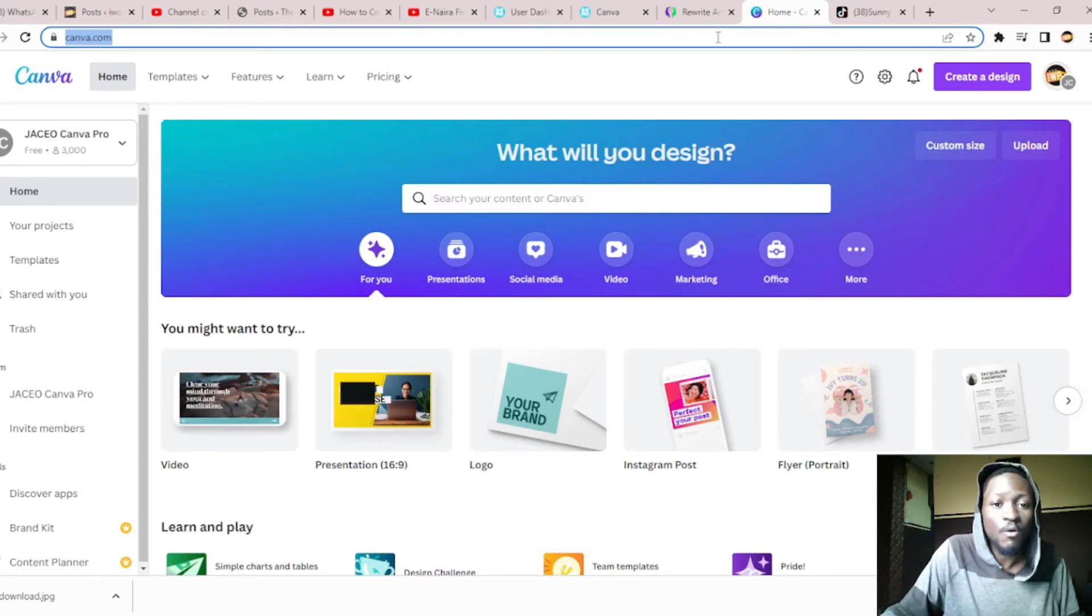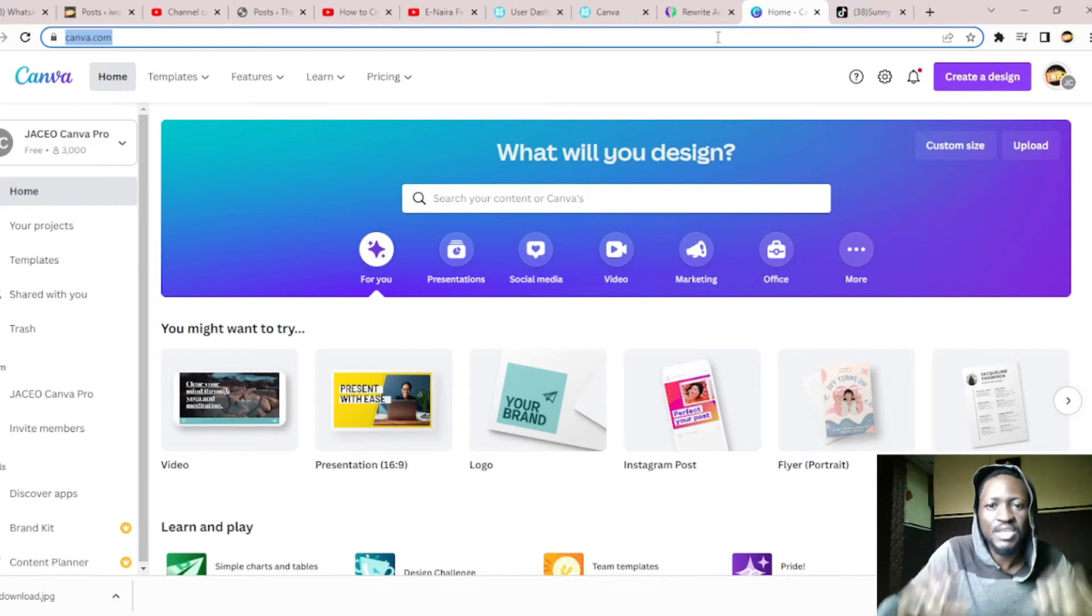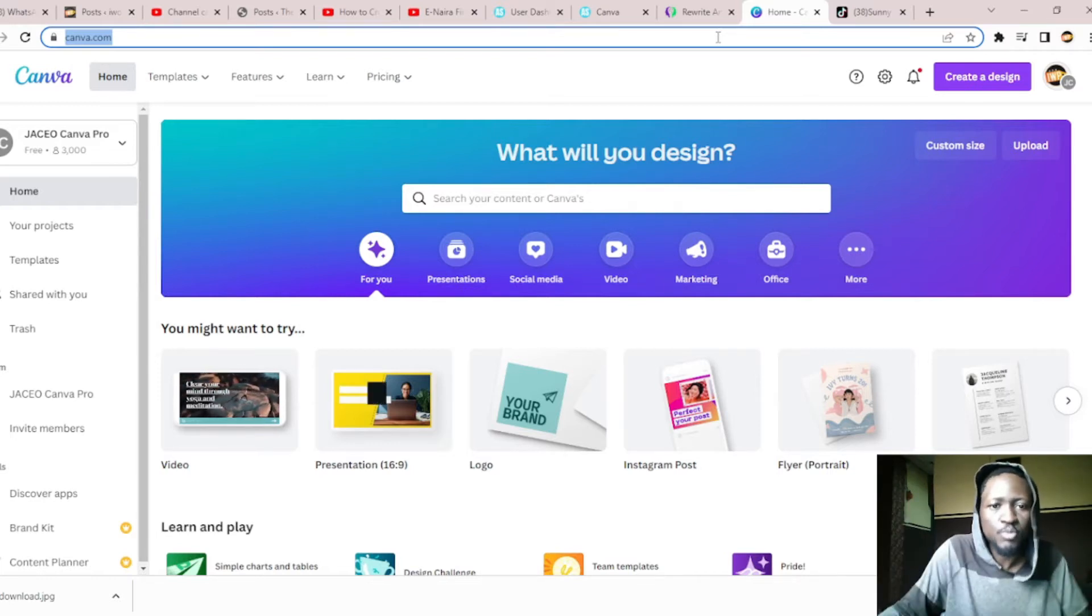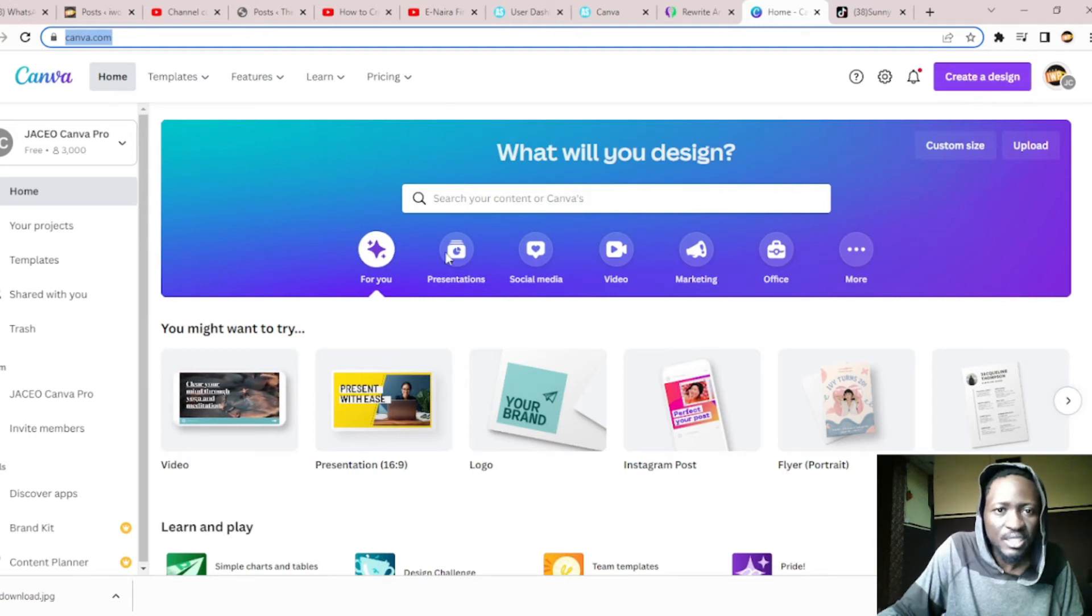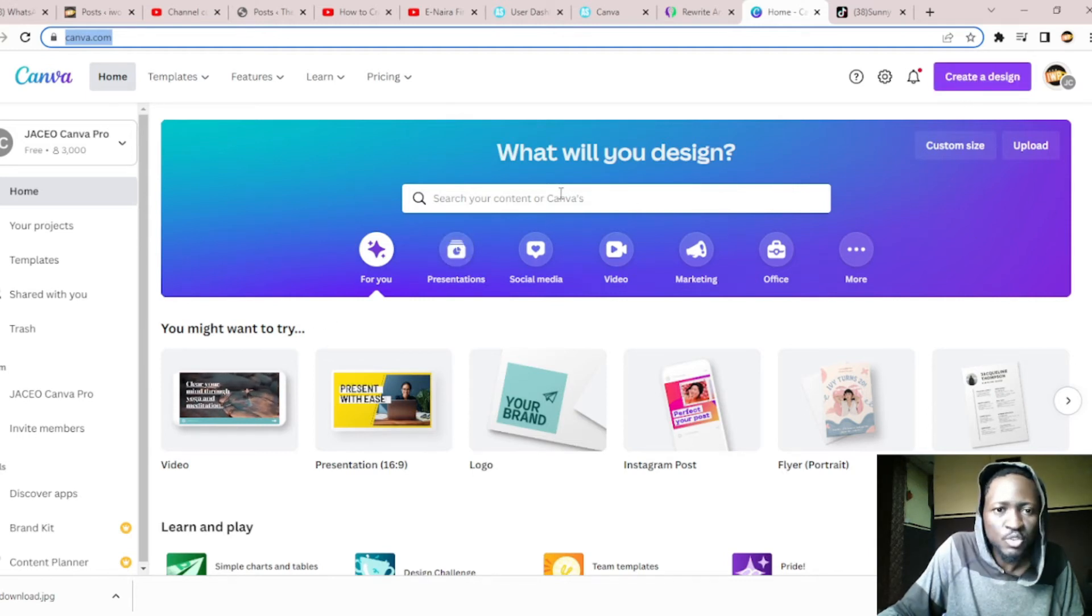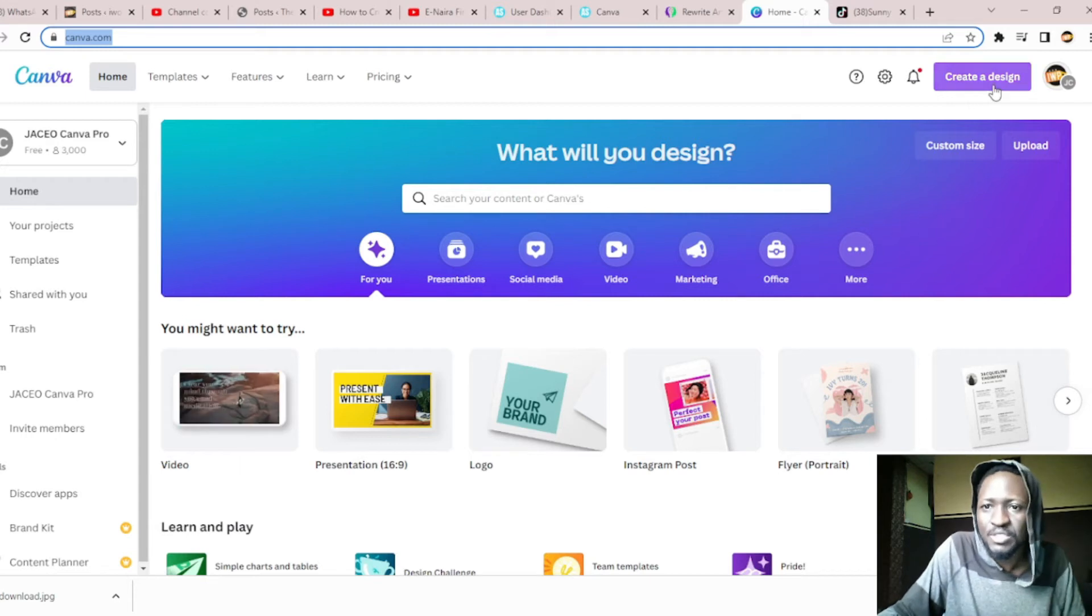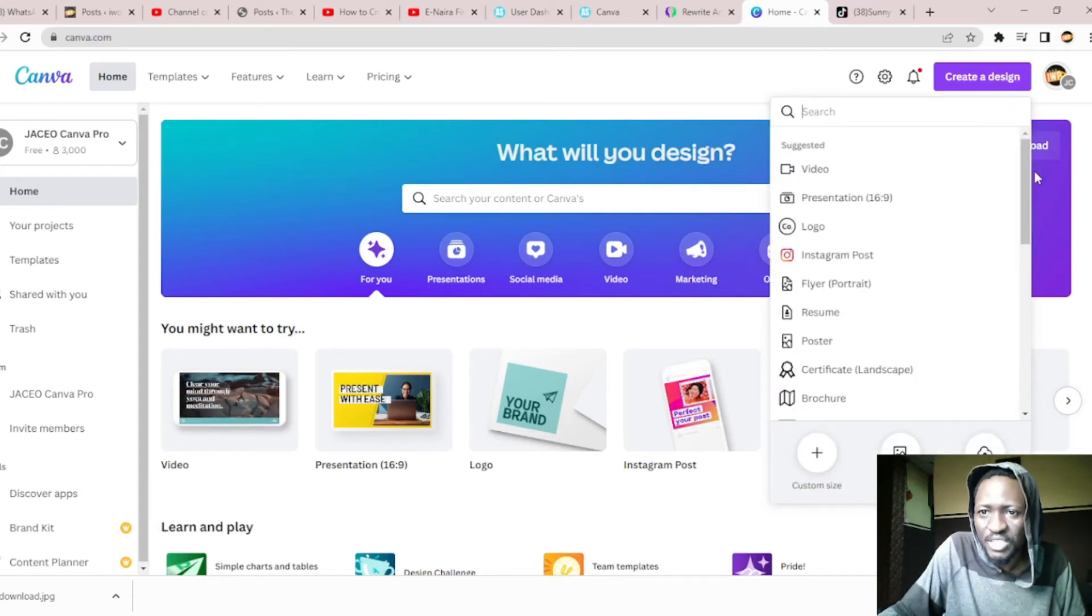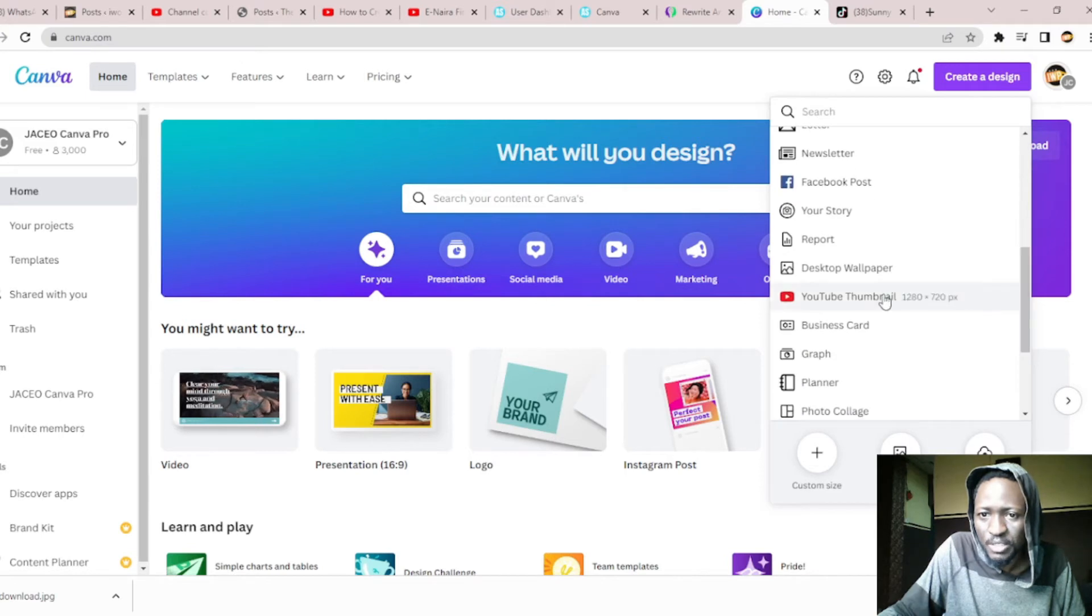Since we are doing a mockup which is for a phone interface and we are uploading it on YouTube, we have to use the YouTube thumbnail template. You can click on the right-hand side and find the YouTube thumbnail.